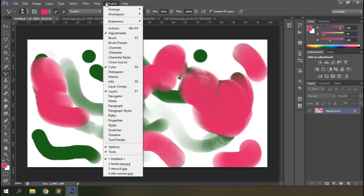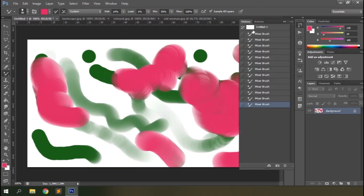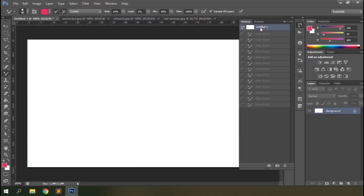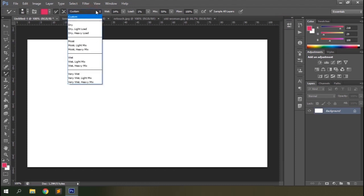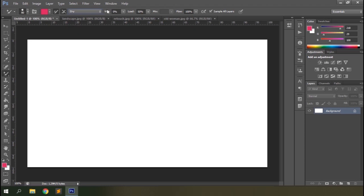Go to the Windows menu and select History to get back to the initial state of the document. It lists all the states of the document with actions performed so far. Click on the topmost state to get your document back to its initial state. Then you have a couple of presets for the options: wetness, load, mix, and flow. These presets set the values for the wetness of the canvas, the amount of paint loaded into the brush, the ratio of mixing the stroke color with the canvas color, and the amount of color flow.